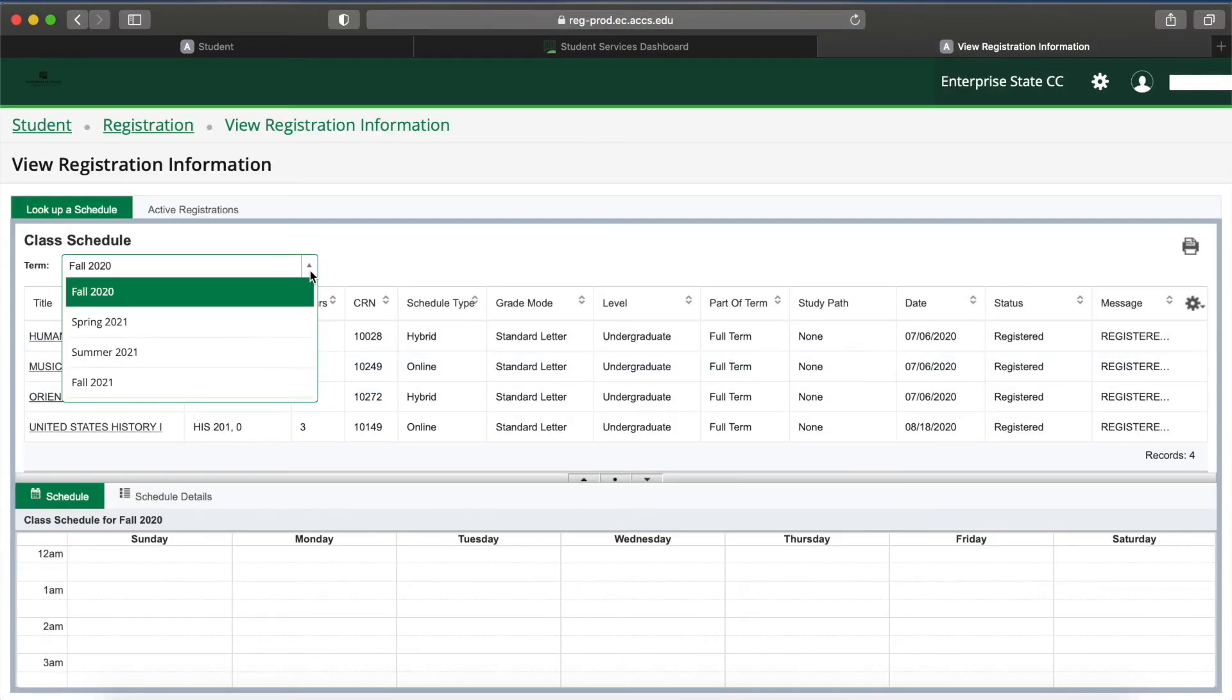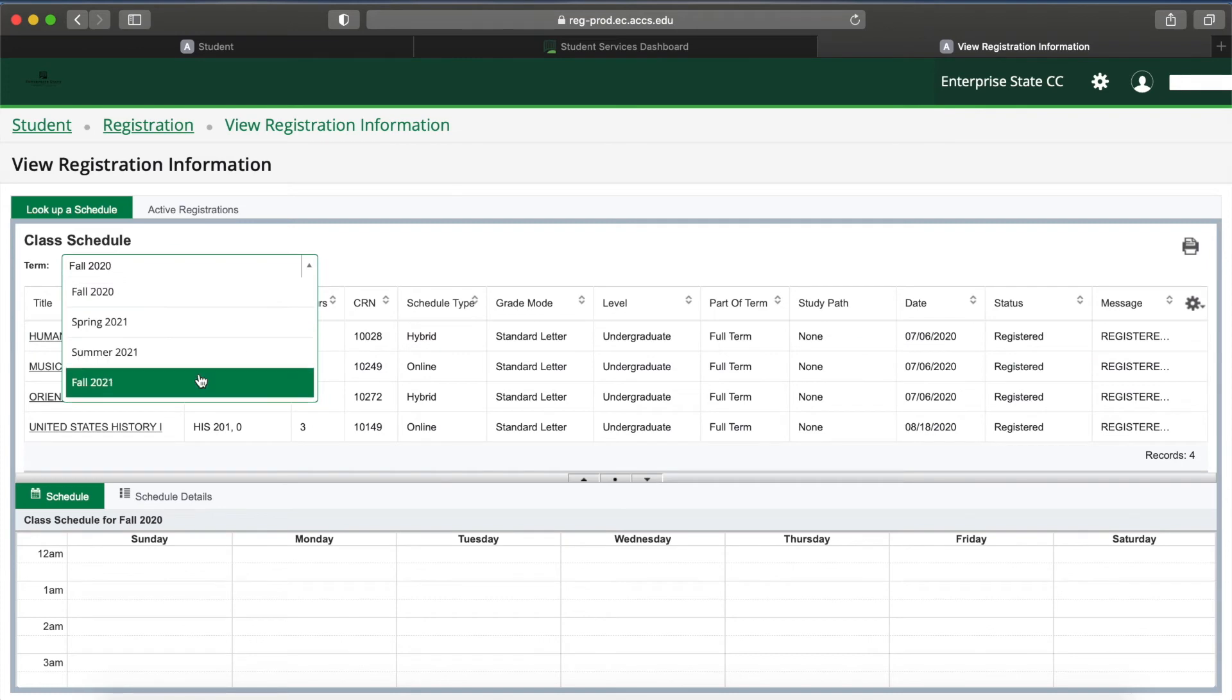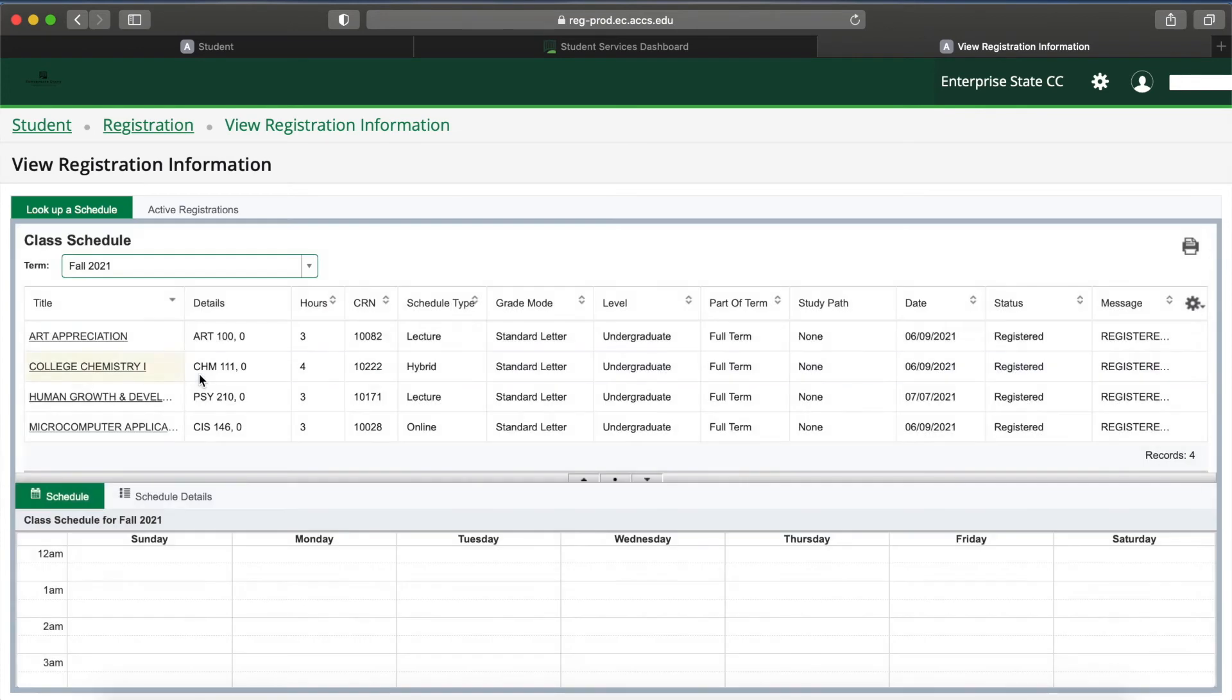Select the term that you are enrolled in. This is a concise schedule of your classes this semester.